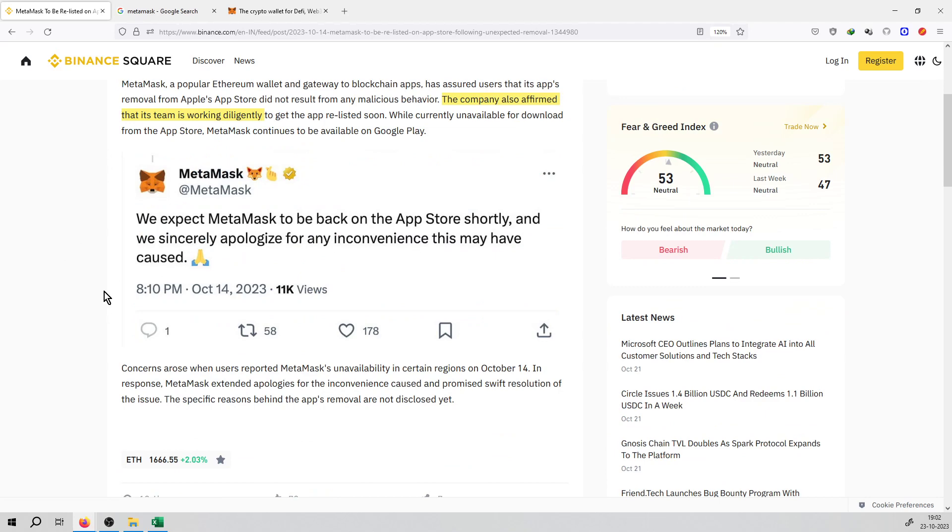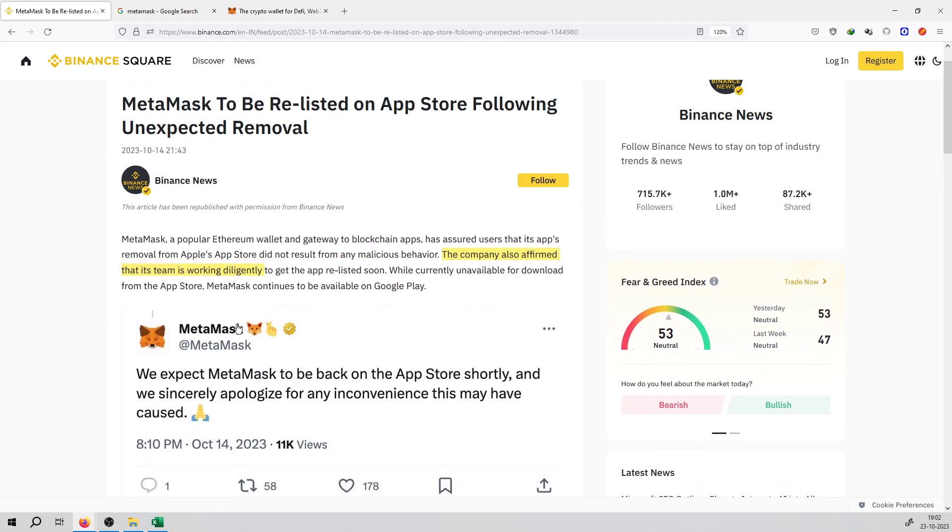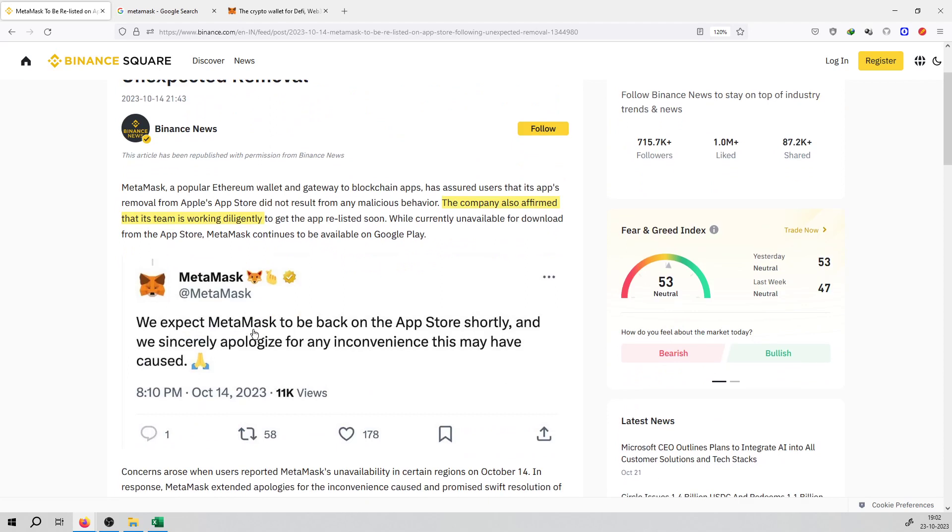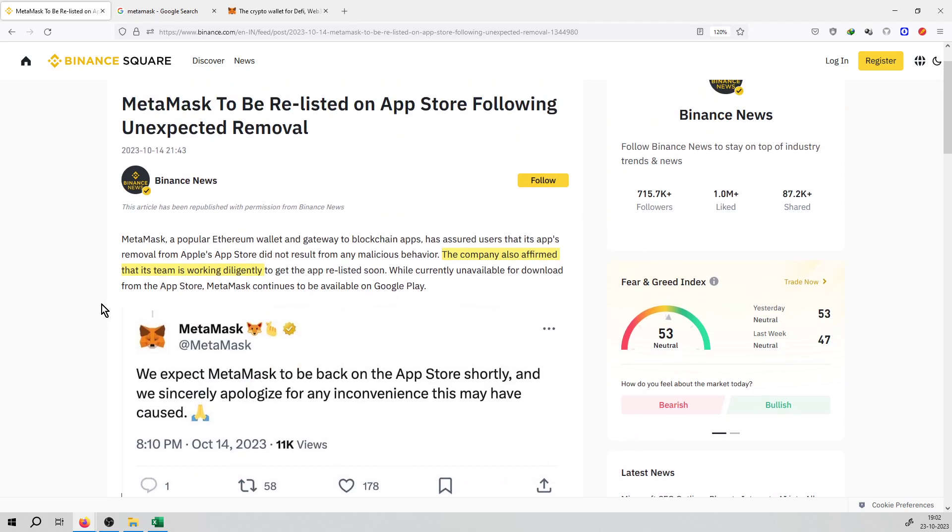So those users will be able to use it once the application is back on the Apple App Store. In the meanwhile, MetaMask has said that it will be available on Google Pay.